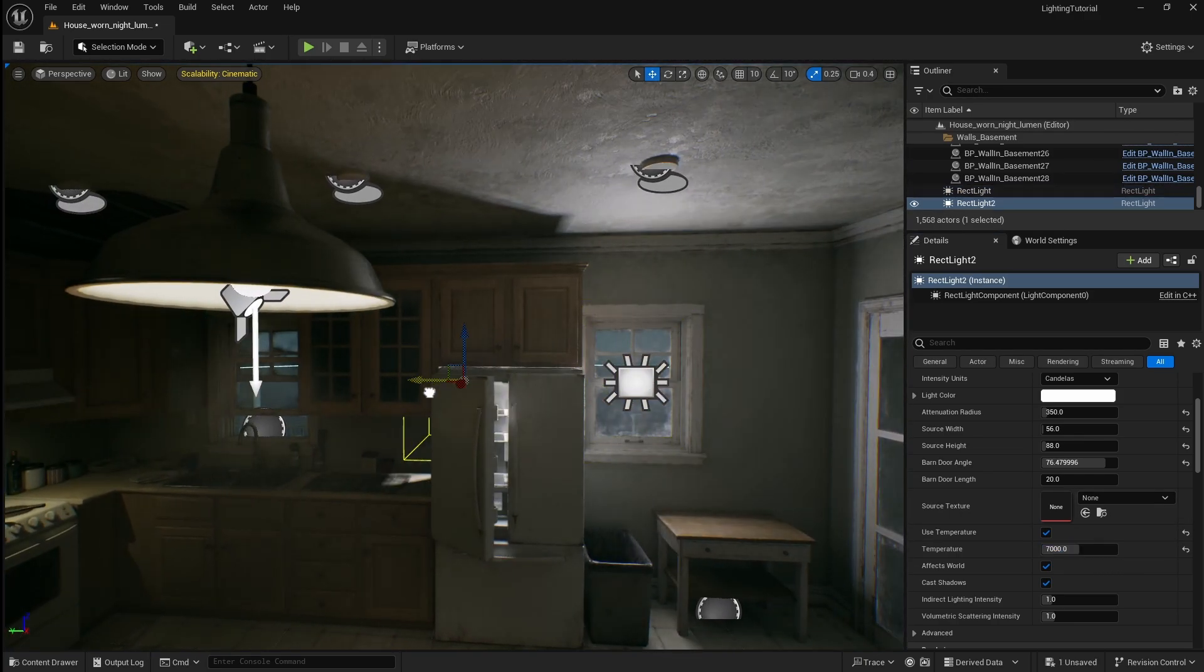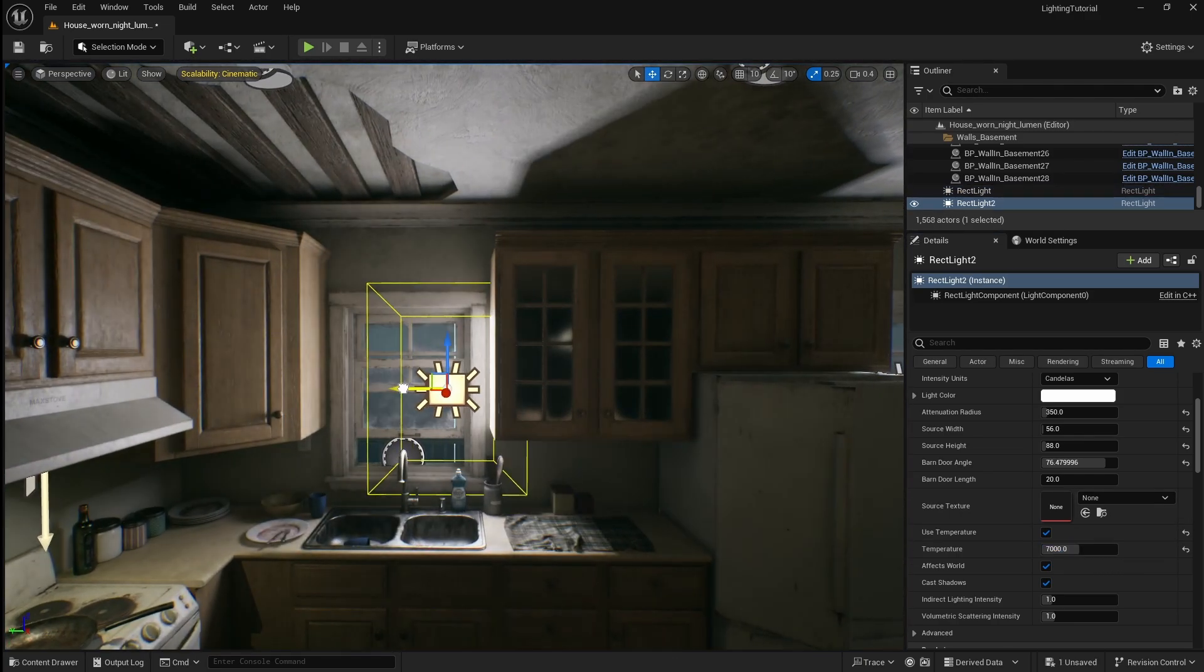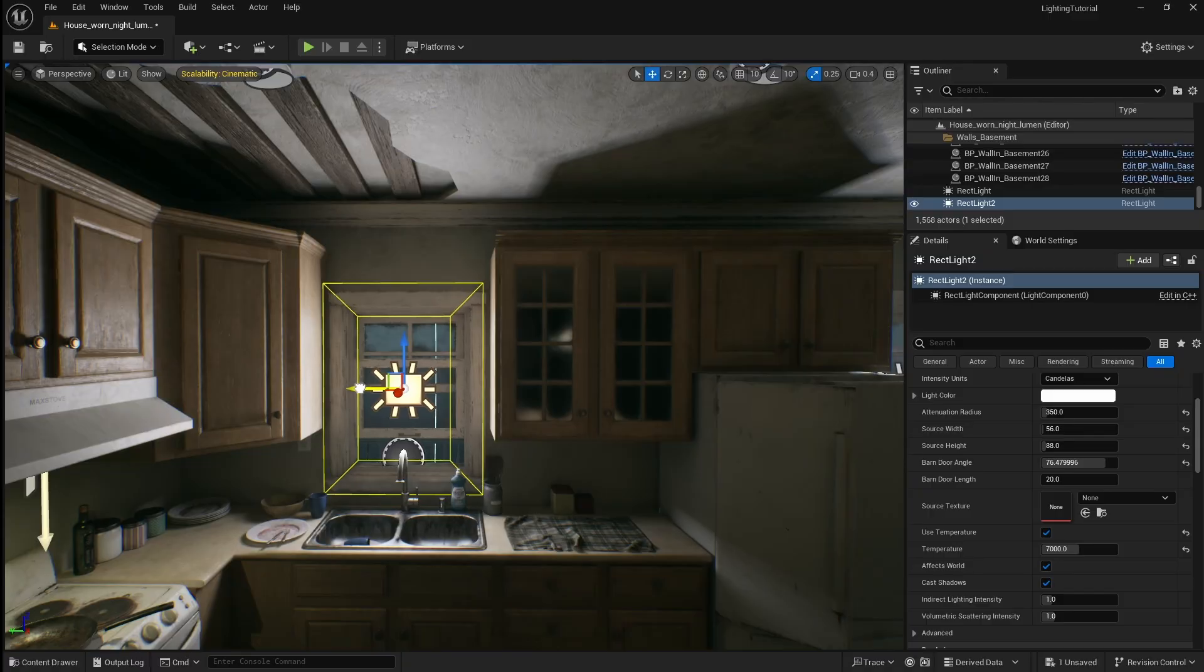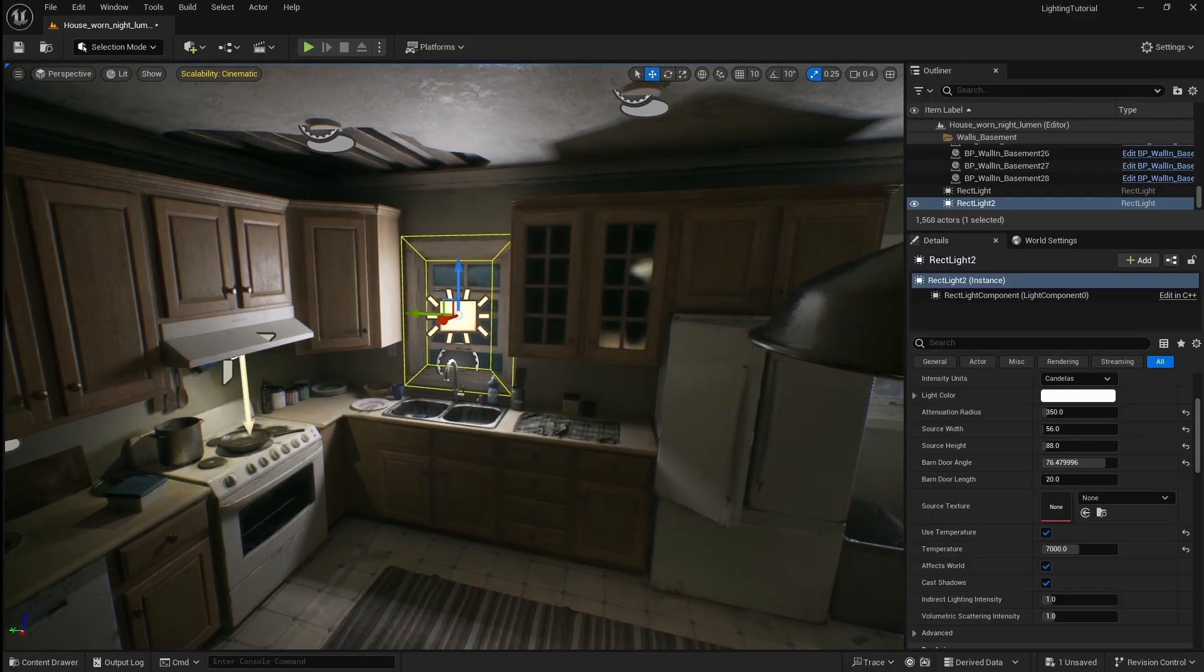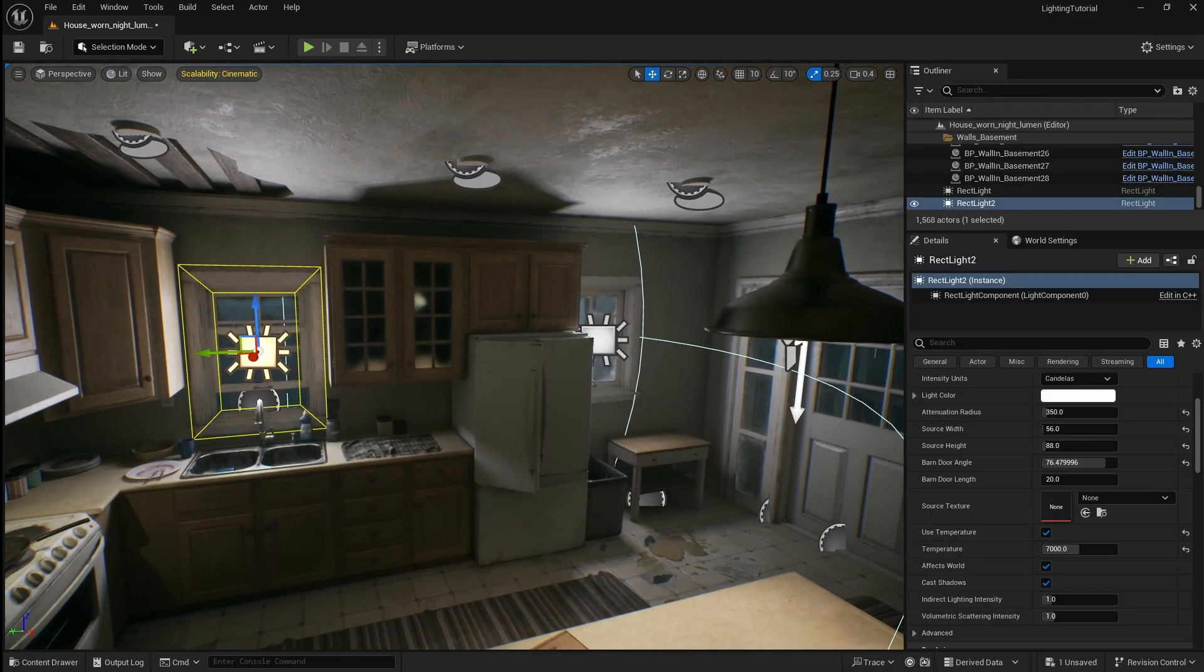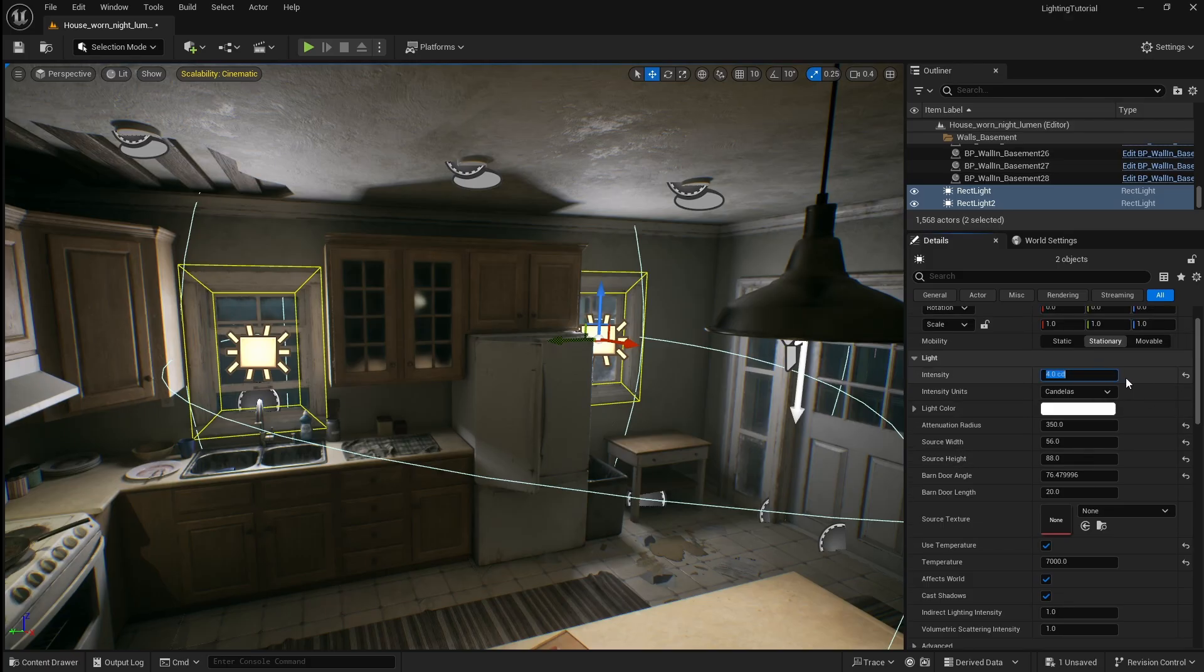Next I can just hold alt and drag to duplicate this light to use for the other window. These lights still look a bit too bright so I'm going to decrease the intensity again to 2.5.